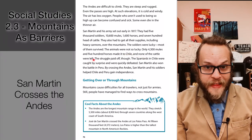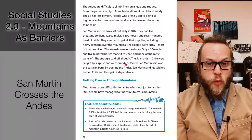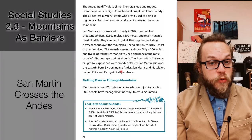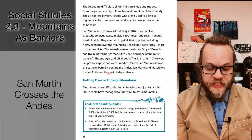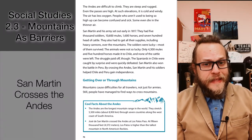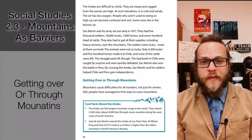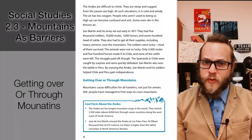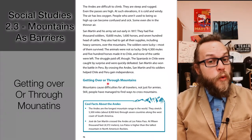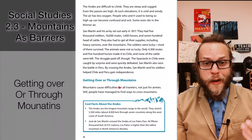None of the cattle were left. The struggle paid off though — the Spaniards in Chile were caught by surprise and were quickly defeated. San Martín also won the battle in Peru. By crossing the Andes, San Martín and his soldiers helped Chile and Peru gain independence, but crossing that mountain pass was not easy. It acted as a barrier and killed off almost half the livestock trying to make it over the mountains.